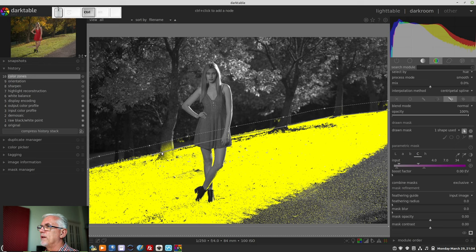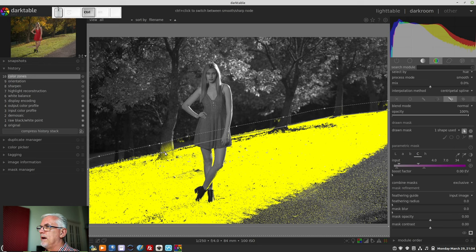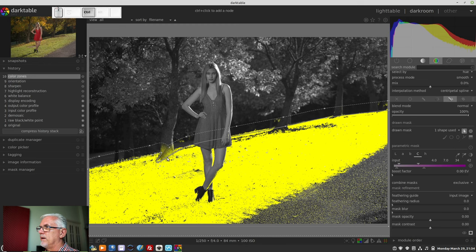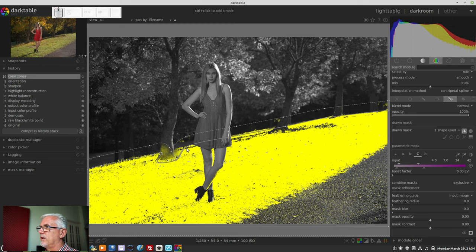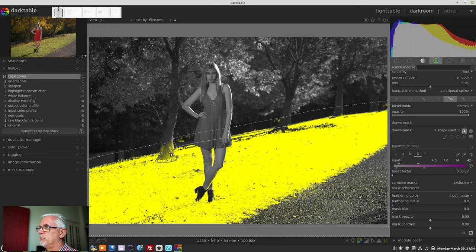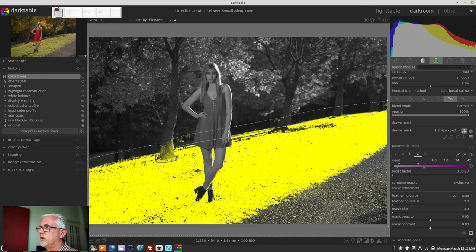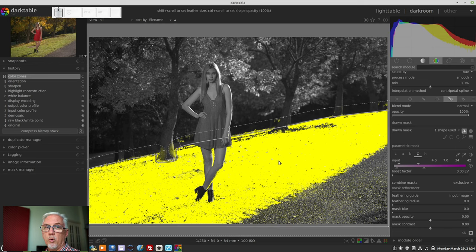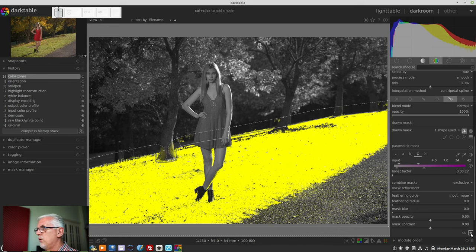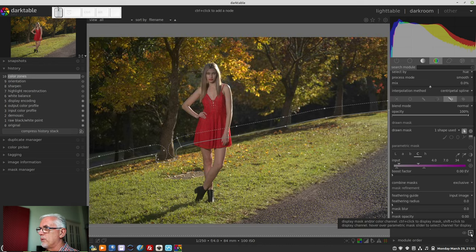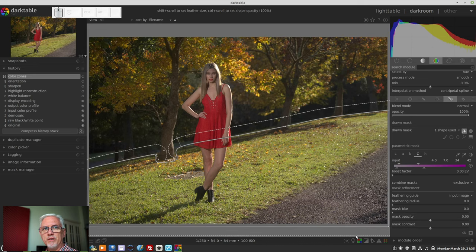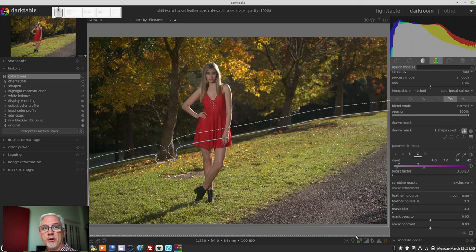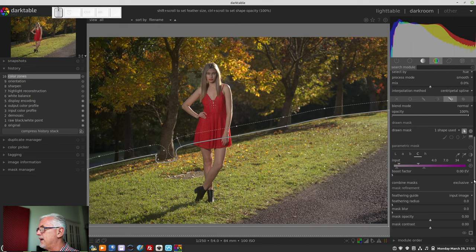So what I could do there is Control-click to add some extra nodes. And I could do something like this if I was really, really concerned about it. To be honest, I'm not. But I'm just showing you what you could do. And just bring those down to try and exclude the tree trunk from the mask. Honestly, it's probably more hassle than it's worth. So right now we've got a pretty good selection inside our drawn and parametric mask of just the grass and nothing else.